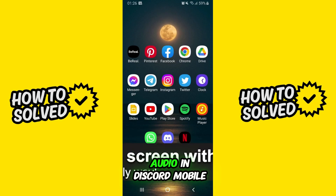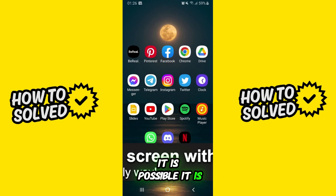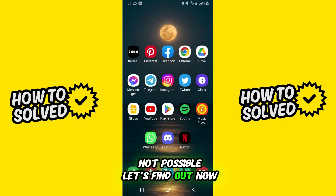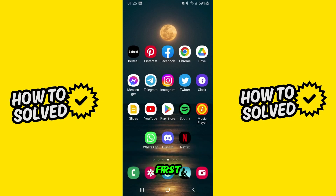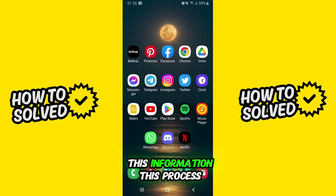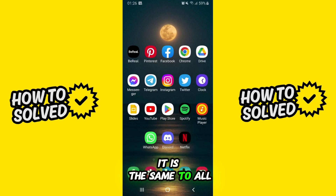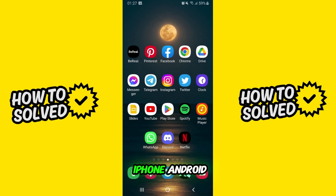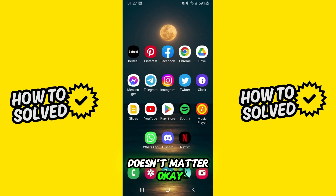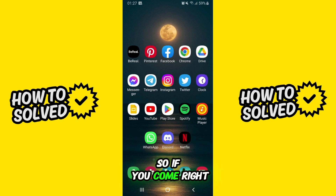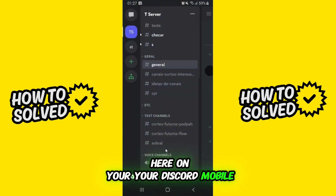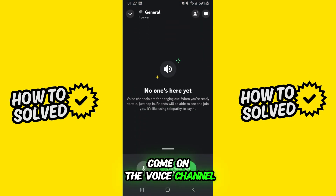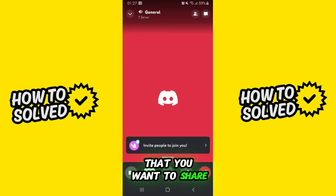How to share a screen with audio in Discord mobile — is it possible or not? Let's find out. First, I will point out that this process is the same for any device, it doesn't matter if you are using iPhone or Android. So come right here on your Discord mobile and join the voice channel that you want to share your screen on.